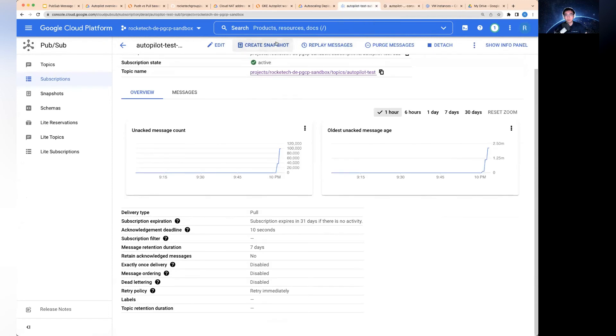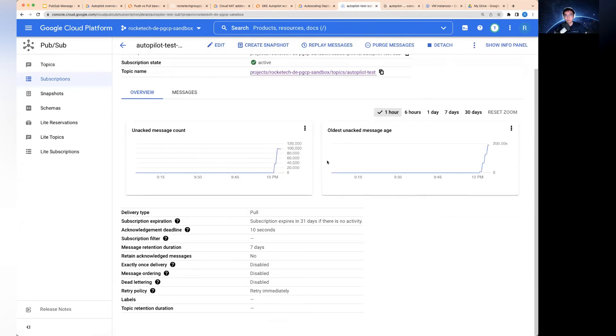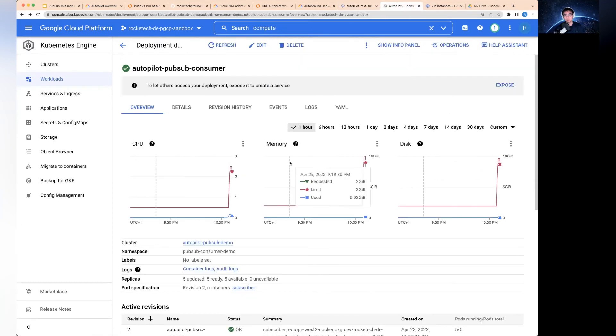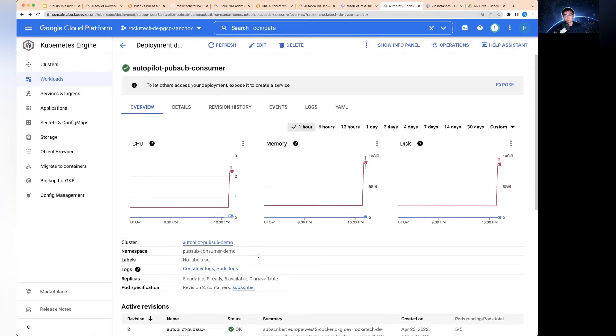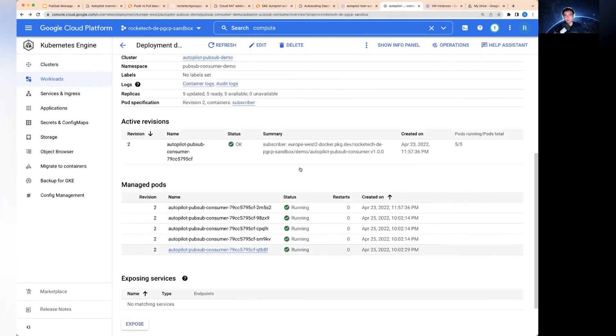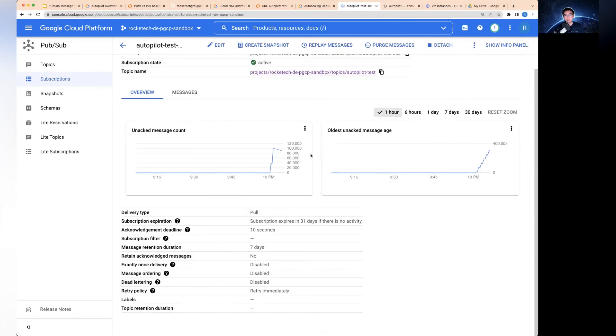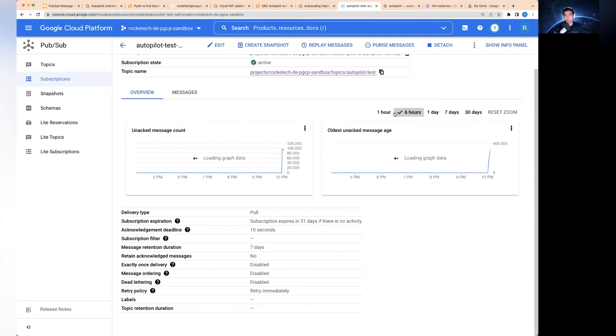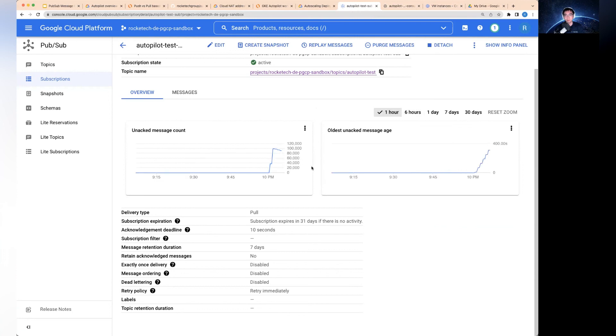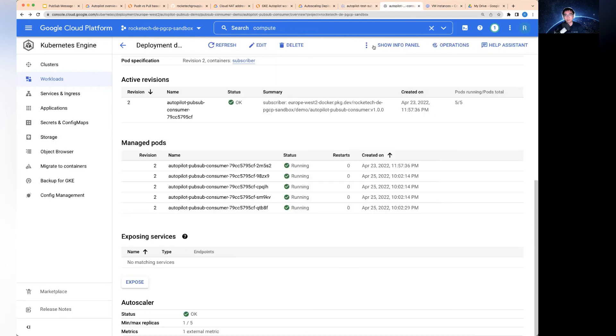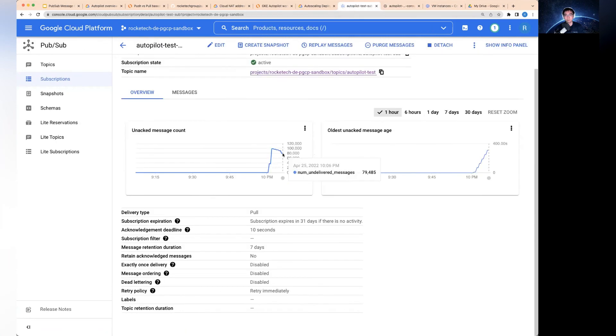If I have a look at the number of unacknowledged messages here, you can see it starts going down. I think it took a couple of minutes for this to scale up. And obviously, once this traffic goes down to zero, it will automatically scale back to one pod. Now you can see it's dropped down to about 80,000.